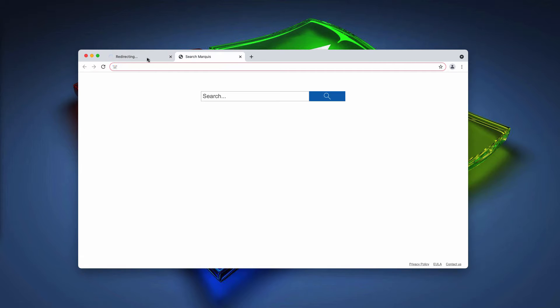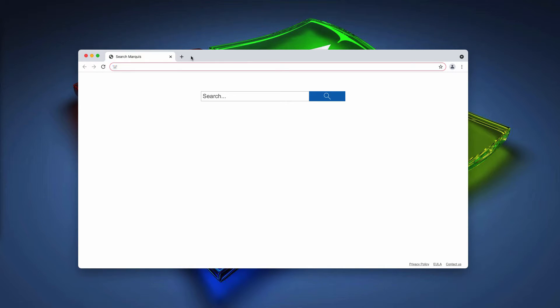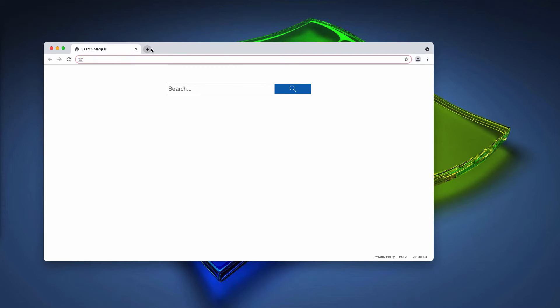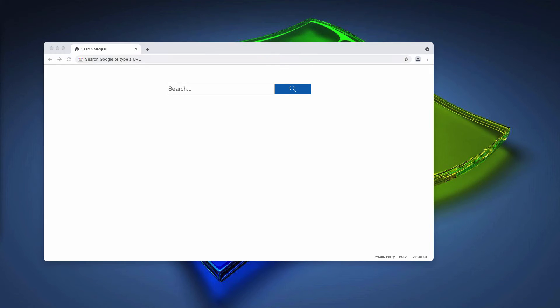People will be forwarded to some other questionable sites and more problems may be also expected because you'll start getting advertisements displayed in the right bottom part of the computer screen.